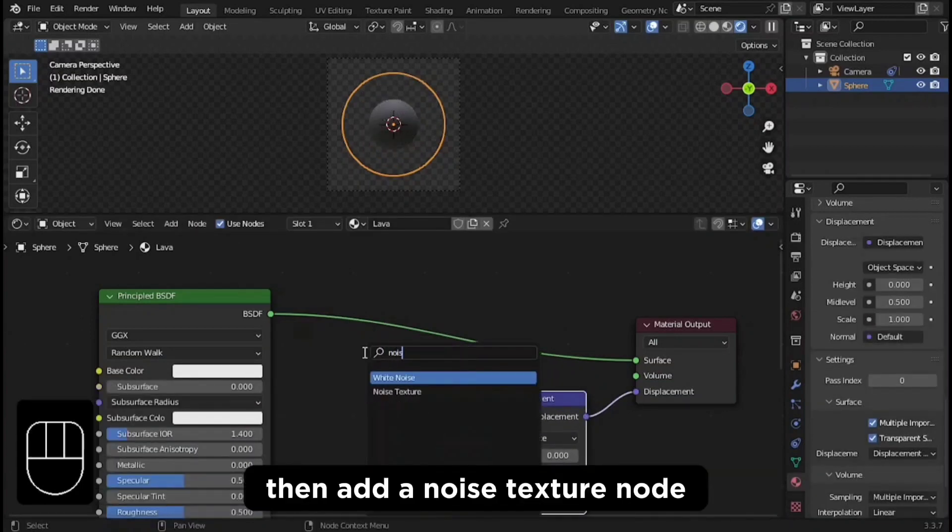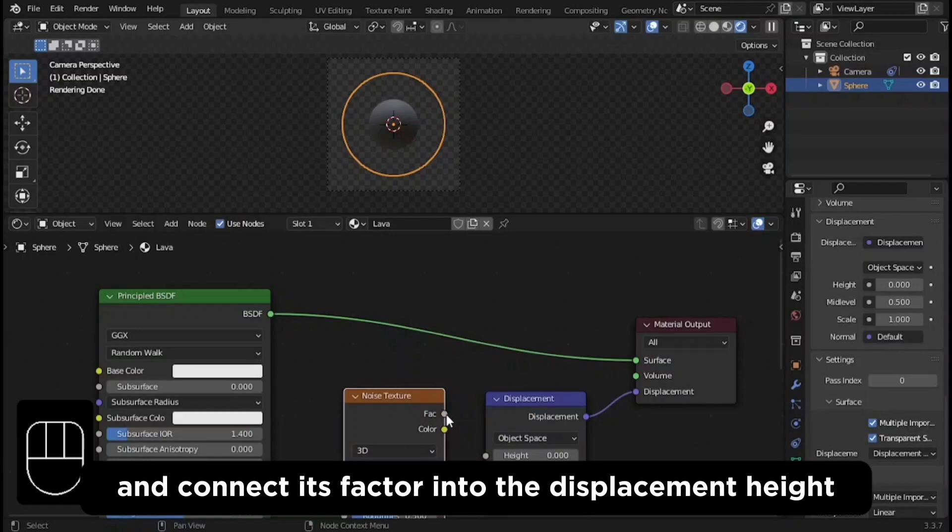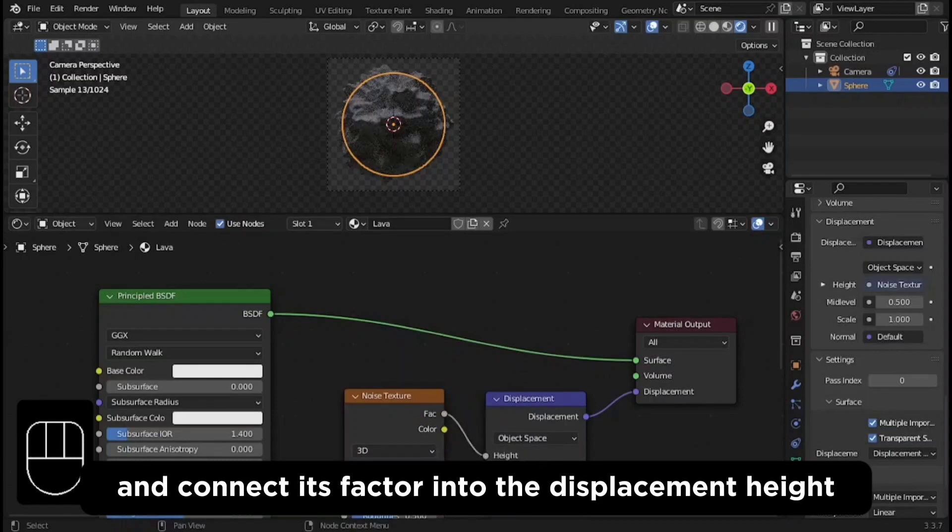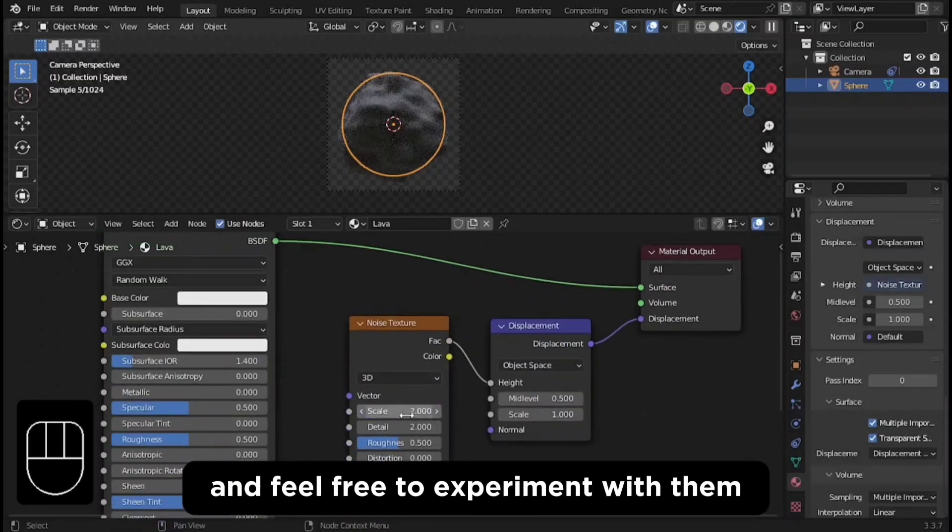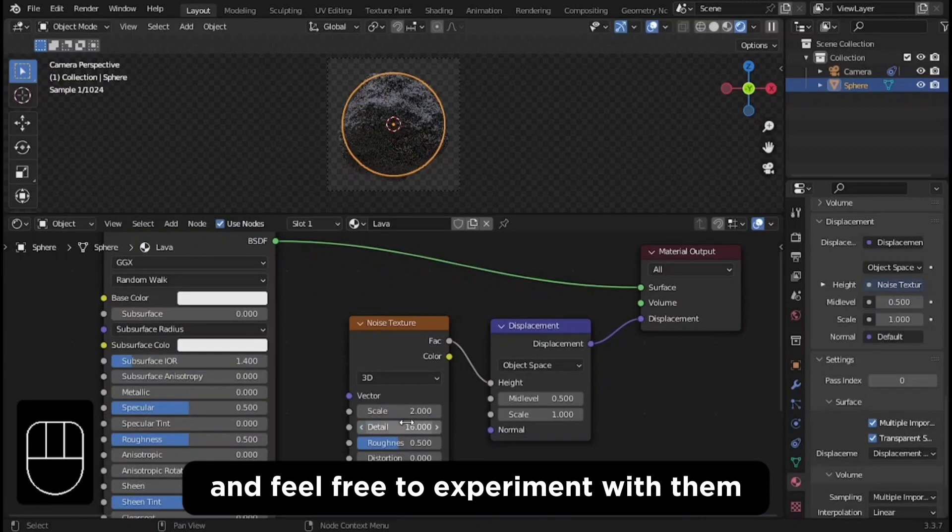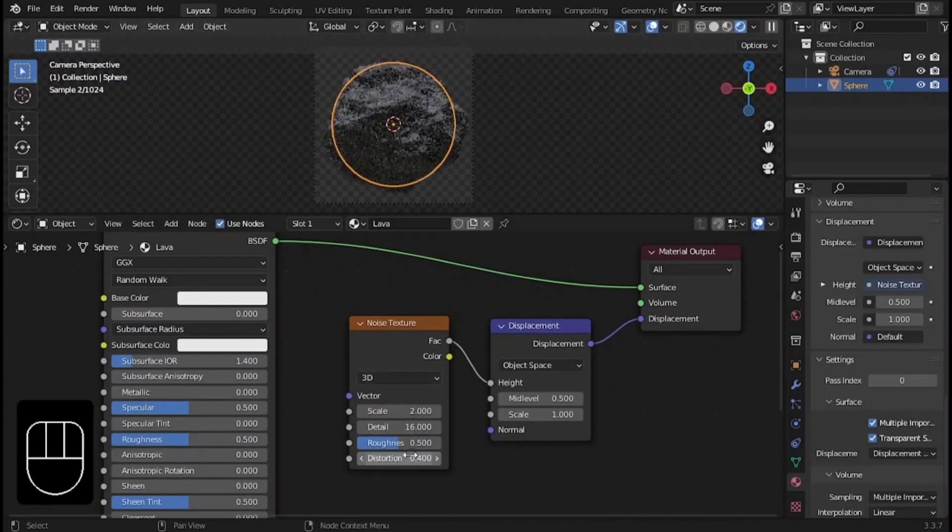Then add a noise texture node and connect its factor into the displacement height. Now change the values to these ones and feel free to experiment with them to find what suits you the best.